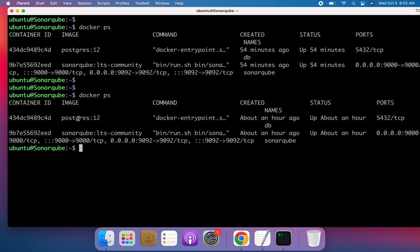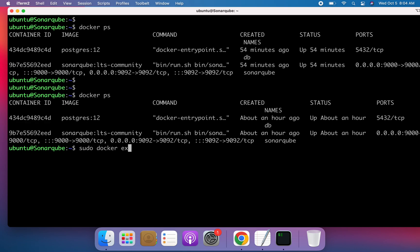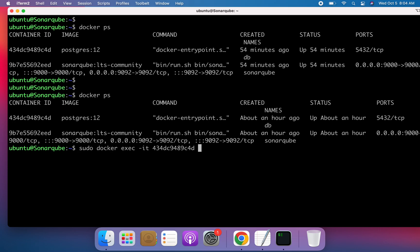Now we need to log into the PostgreSQL Docker container. To do that, execute the command: 'sudo docker exec -it' followed by the container name and then '/bin/bash'. Press Enter and now I'm inside the PostgreSQL database container.